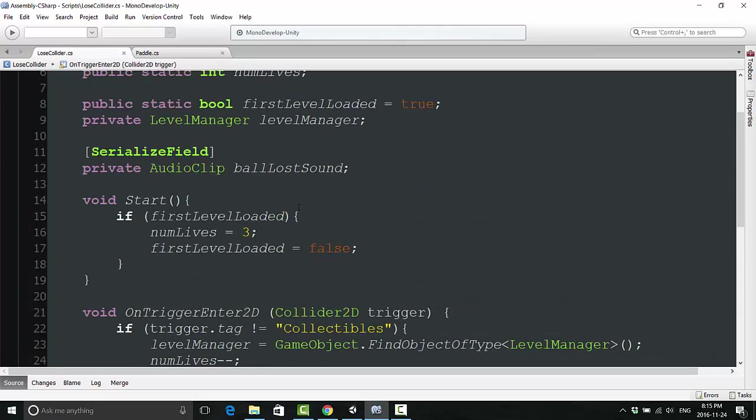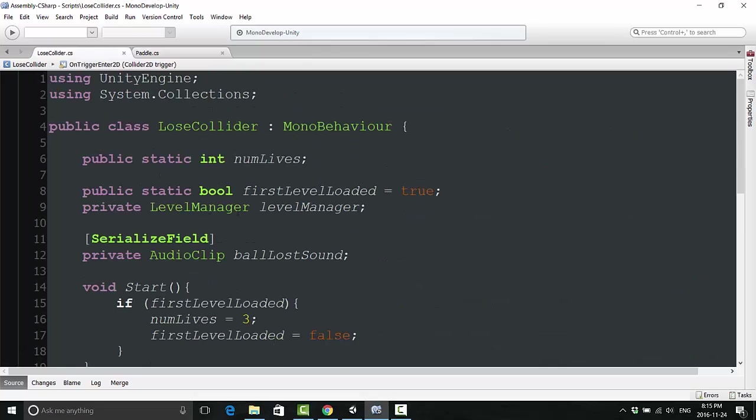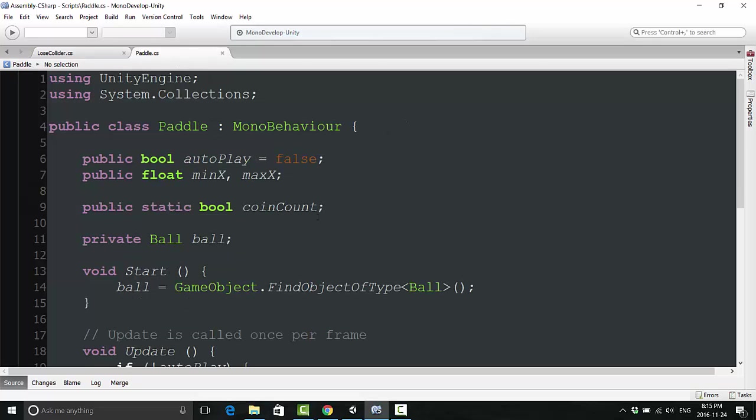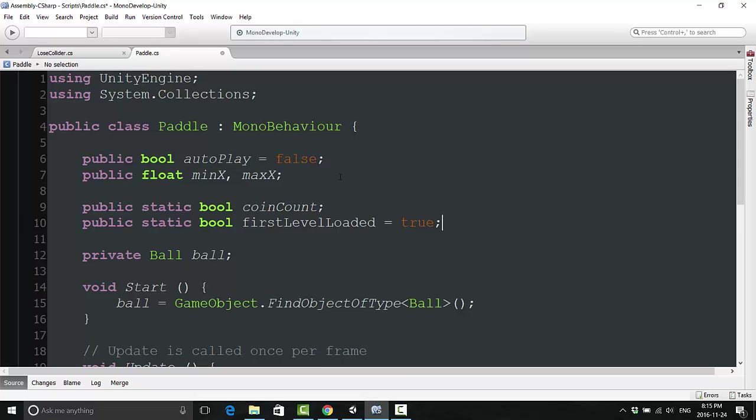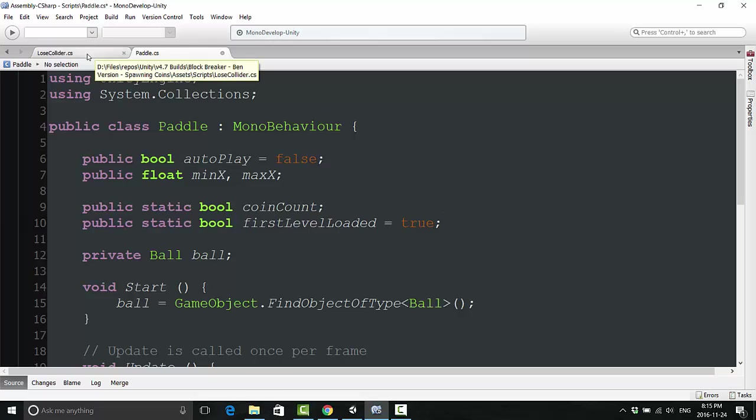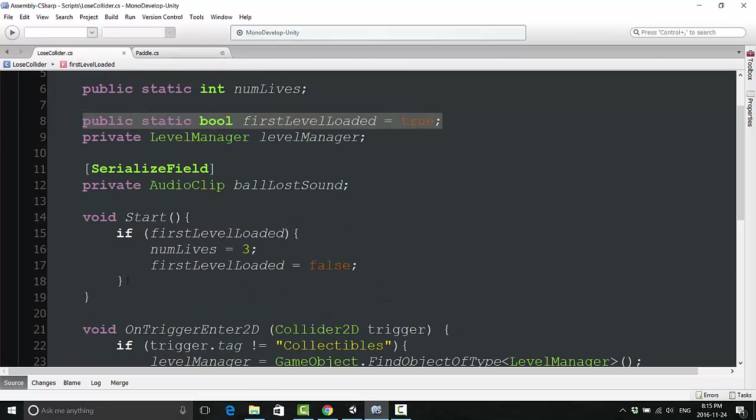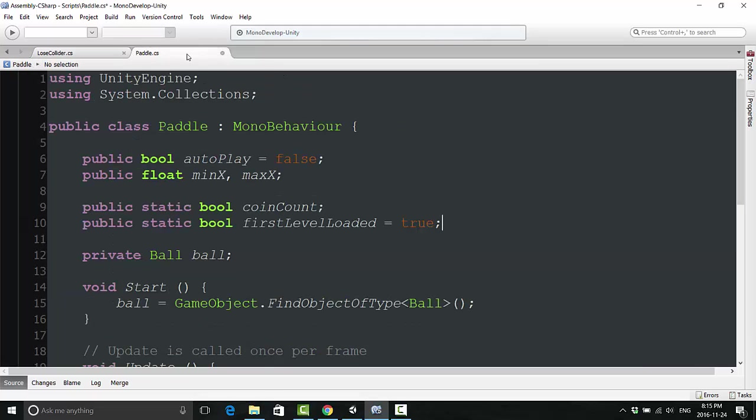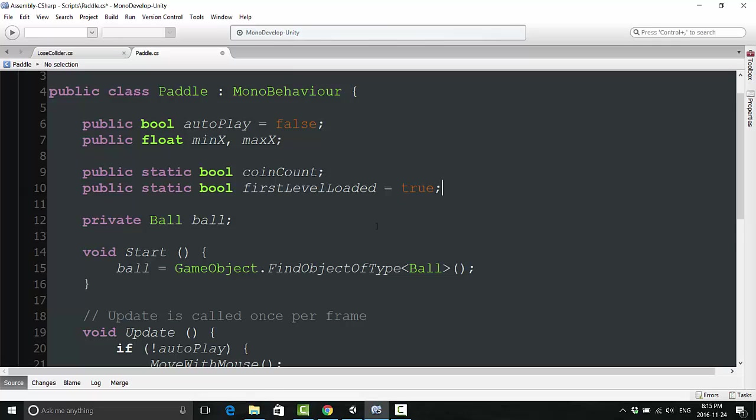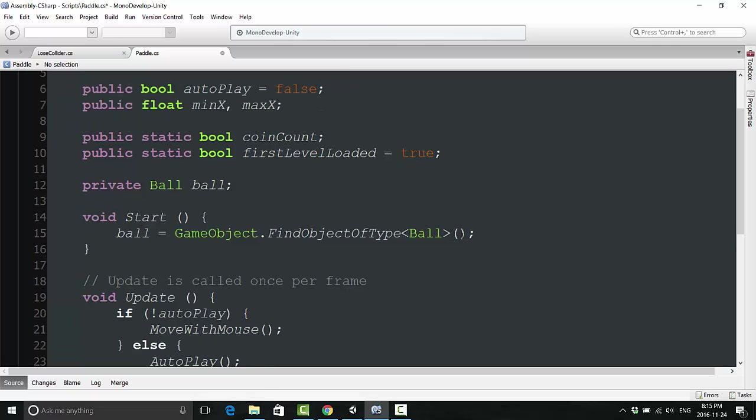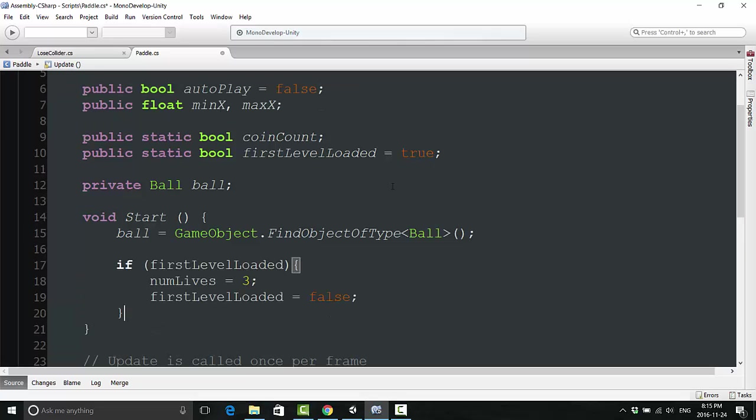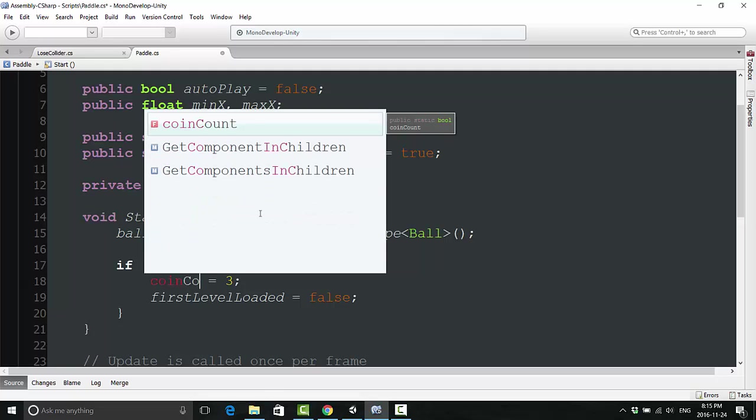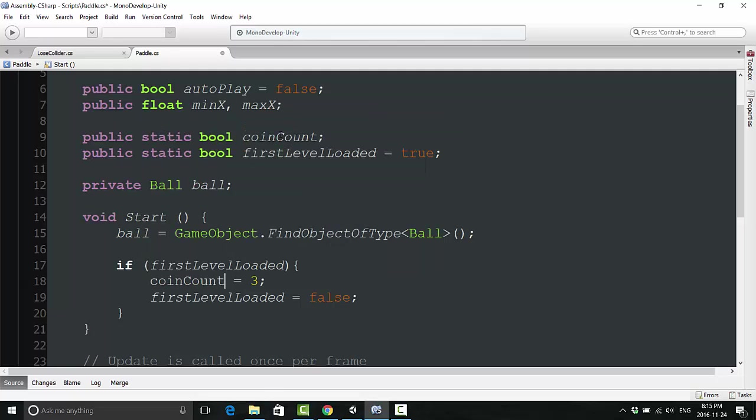To that extent, we're going to have to take this a little bit farther. In the lose collider script where we did this thing with public static bool firstLevelLoaded, we're going to basically do the exact same thing in the paddle script. I'm just going to copy paste that boolean over here into the paddle script. Then go into the start field and we're going to copy paste this code over here.